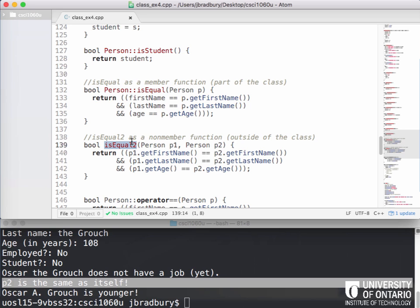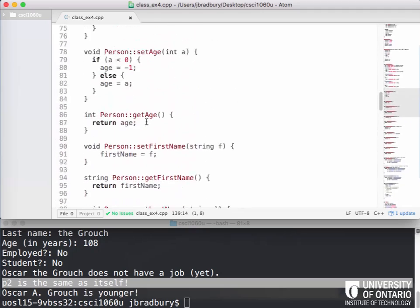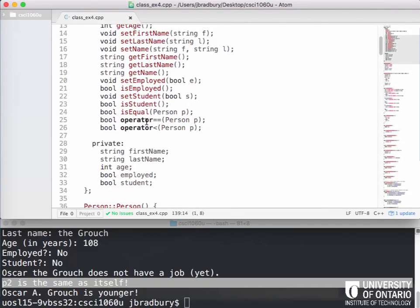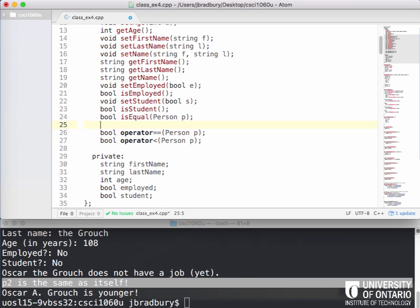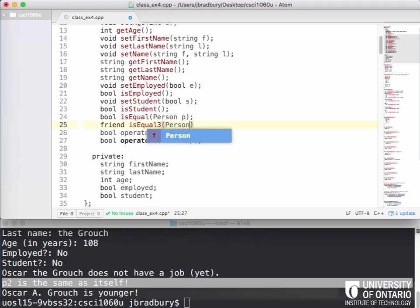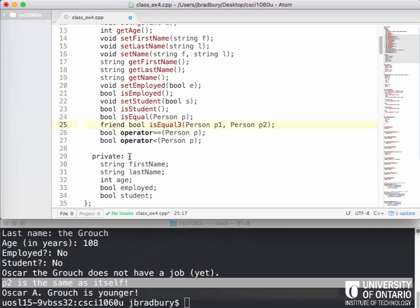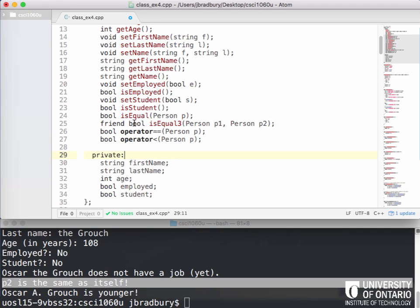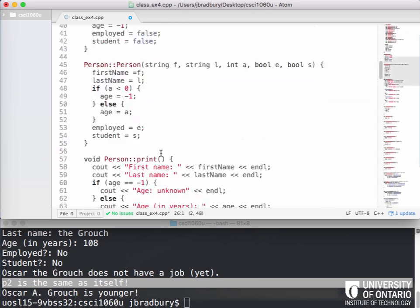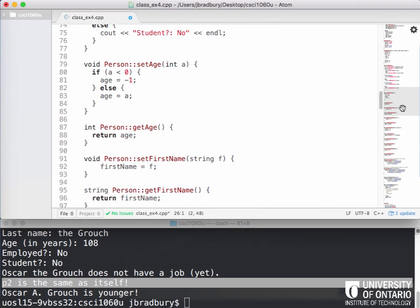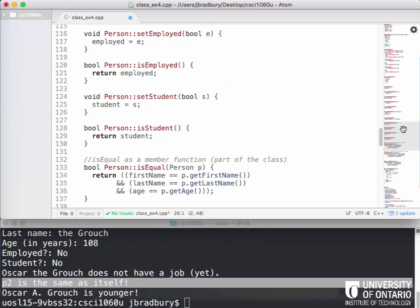But it turns out there's actually a gray area. It turns out there's actually something that you can do in between these two. So what you can actually do here is you could actually have a function that's outside the class, but that can also access the private member variables. And those are called friend functions. So if we actually listed isEqual3 as a friend function, we're going to have the same format P1, P2. We're going to do it just like that. So this is basically exactly the same as our isEqual2, but instead we're going to list it as a friend inside the class. Everybody with me?